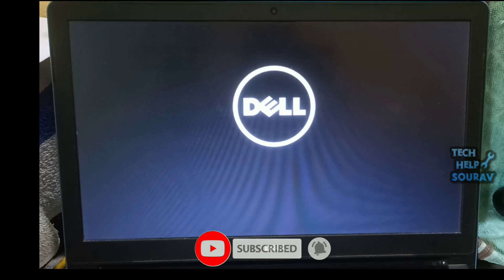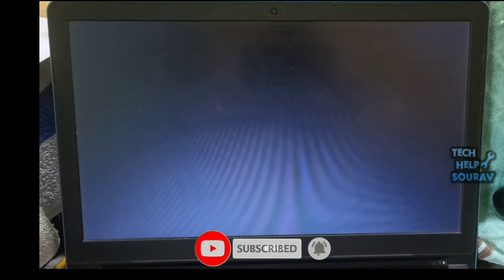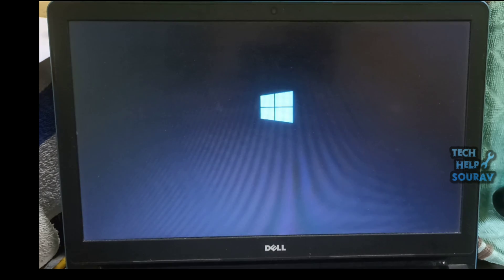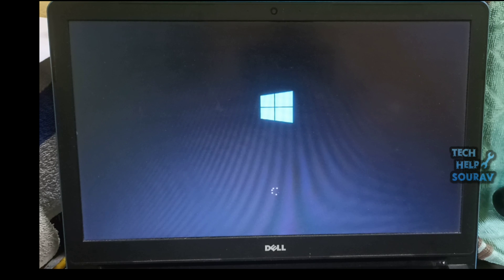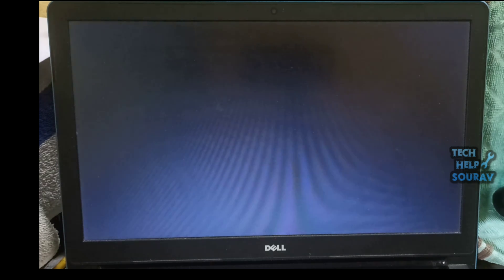As soon as the laptop is turned on you can see for yourself that the system has booted. Then you can see for yourself that the system has booted without any problem. You can also fix the problem by watching the video in this way.